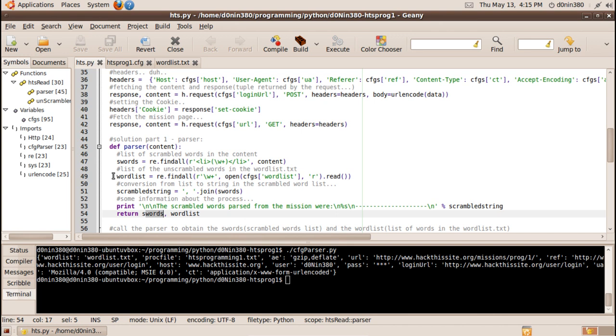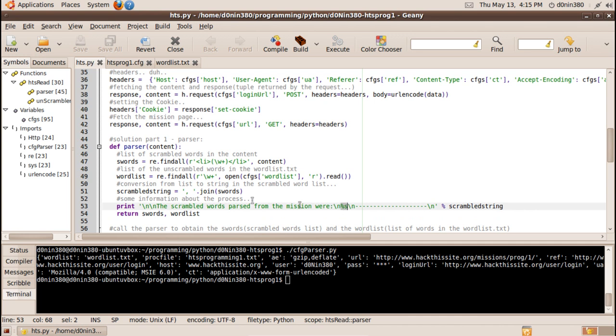And wordlist is a list of all those thirteen hundred words in the wordlist txt. Scrambled string is just a nice string comma separated string of the scrambled words that will be printed down here. This will just be a placeholder for the string so it's a percent sign s and it at the end after the closing quote there is new percent sign and then the variable we want to put in the placeholder up here, not the n but the percent s.